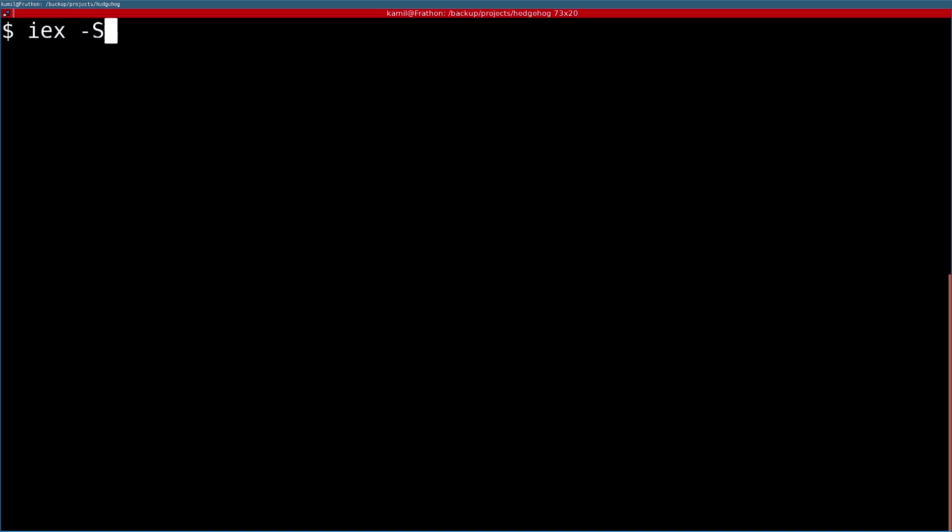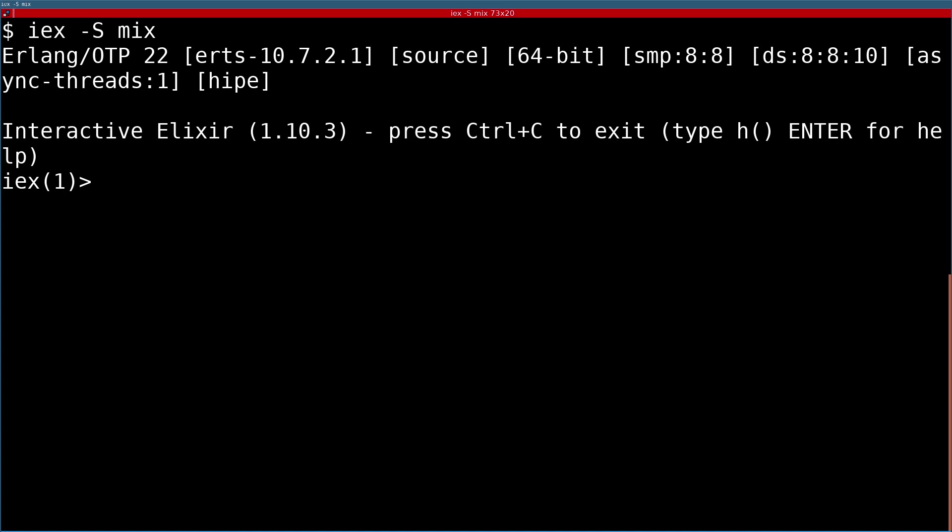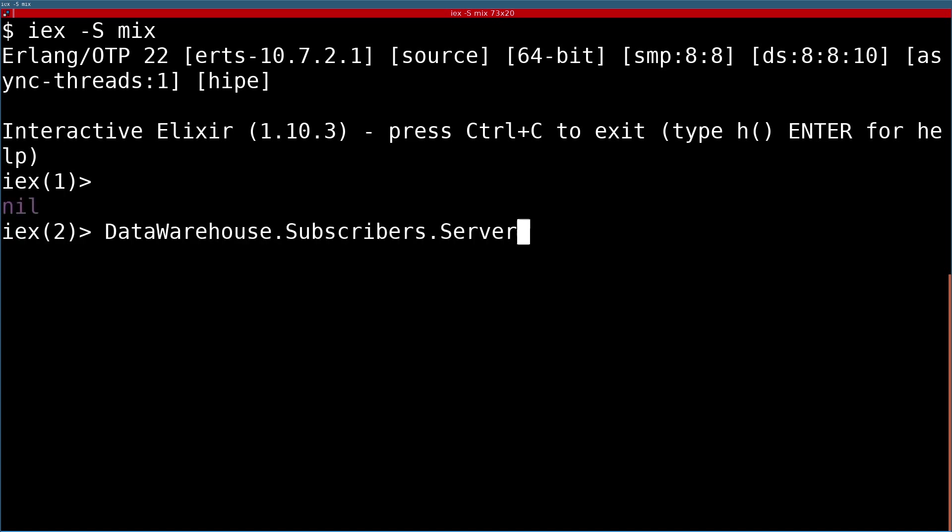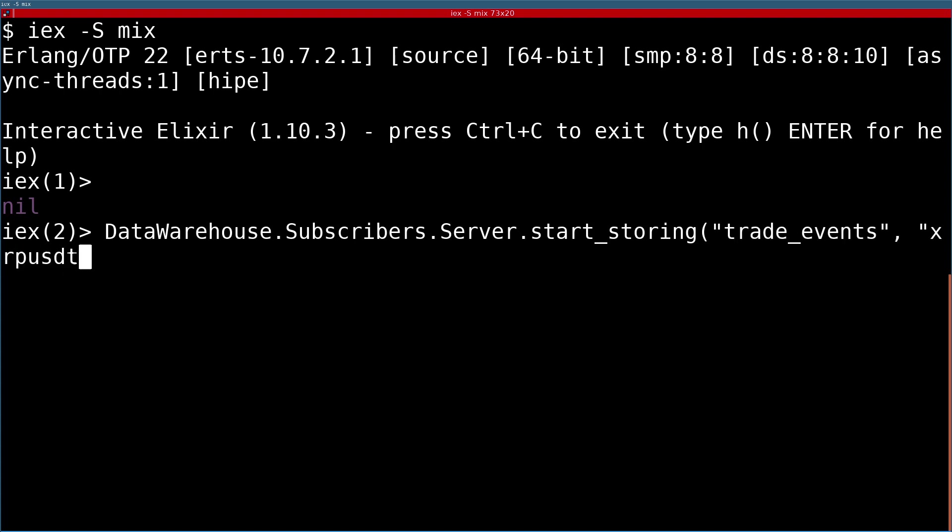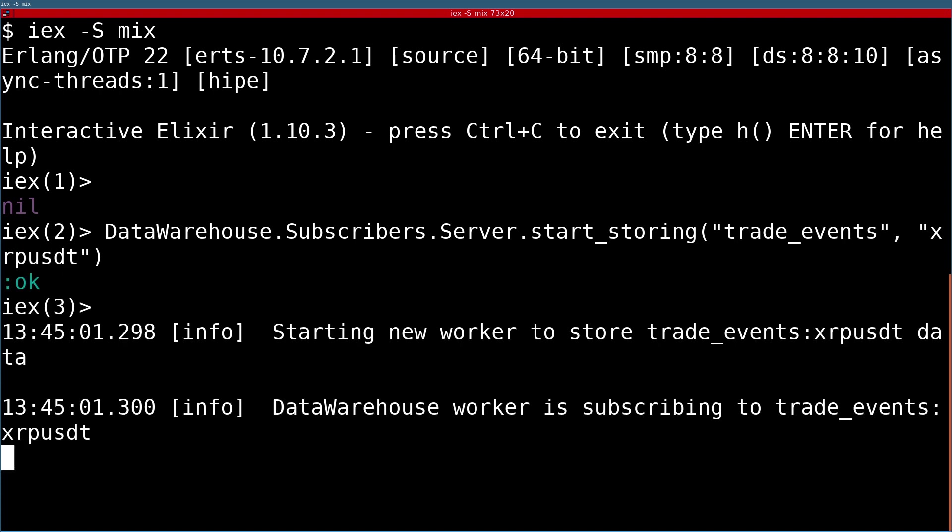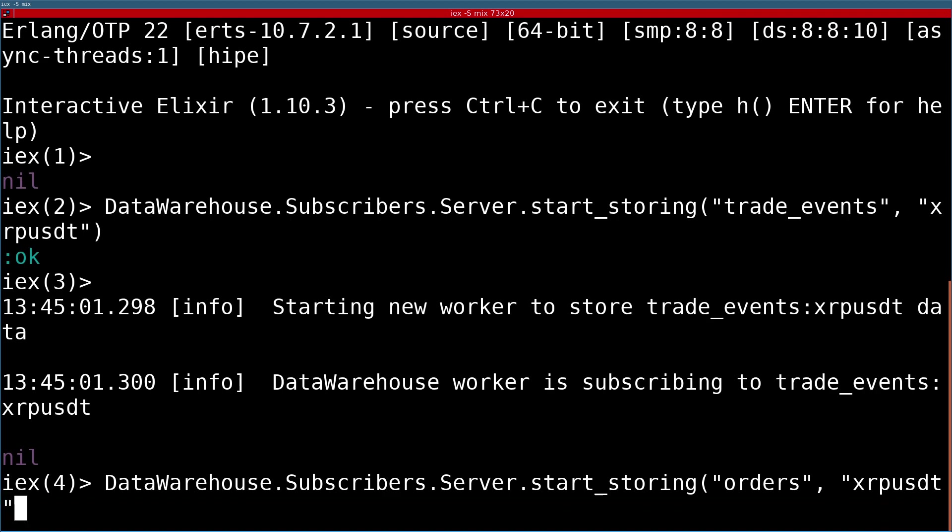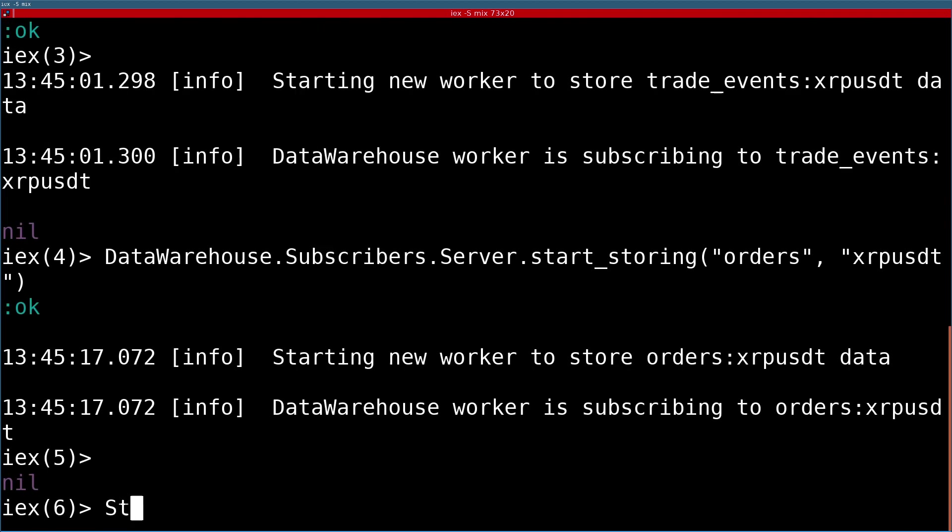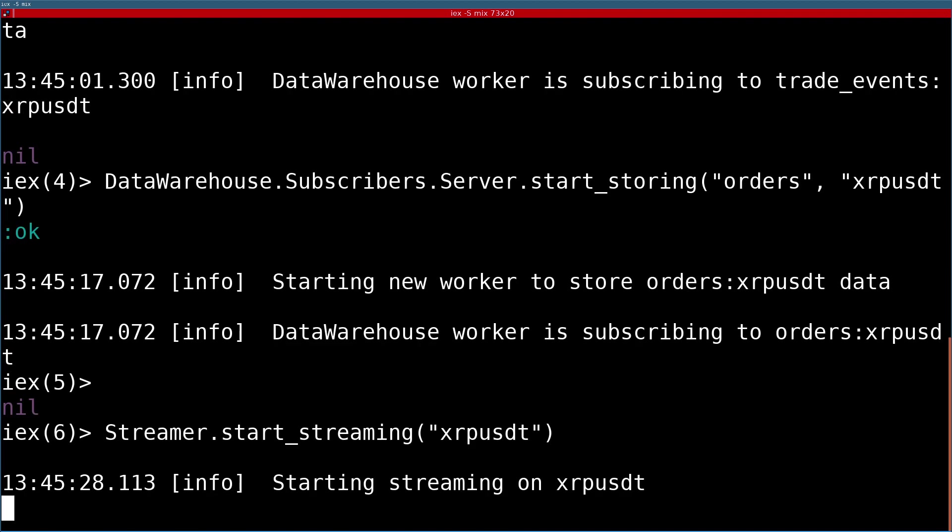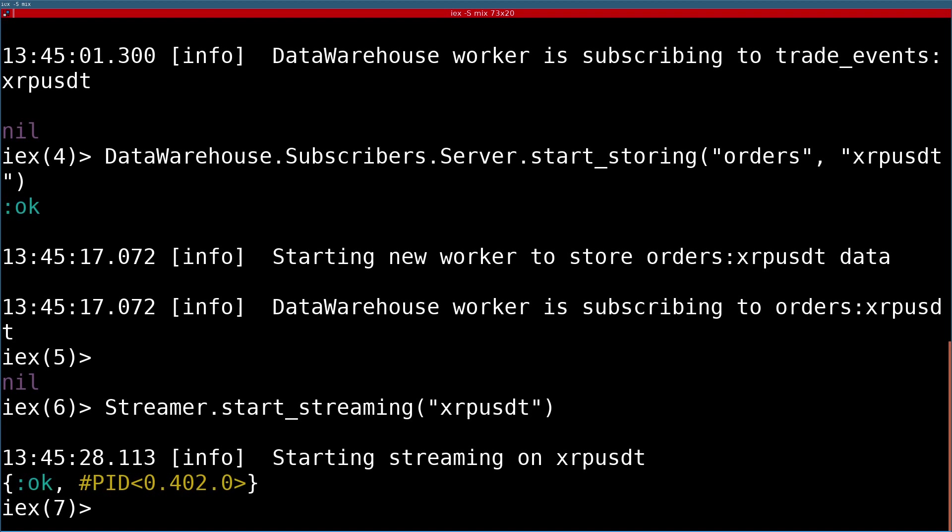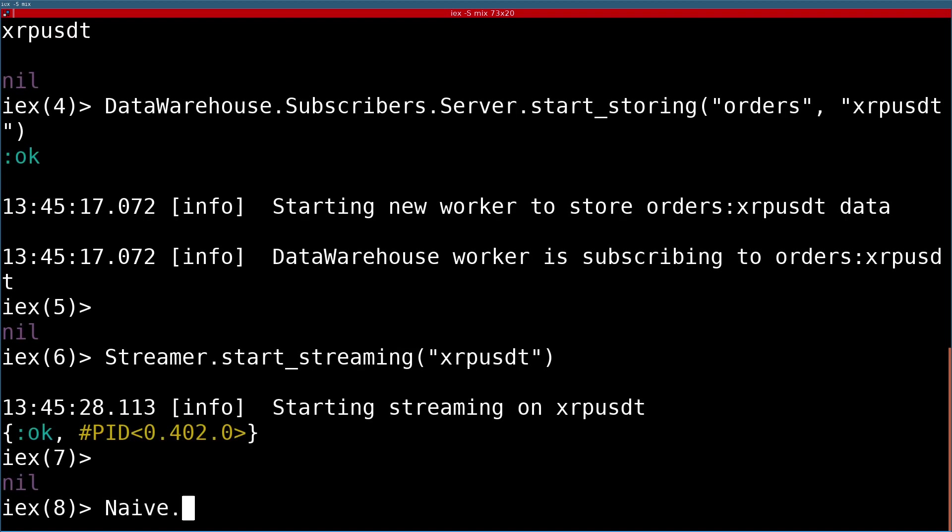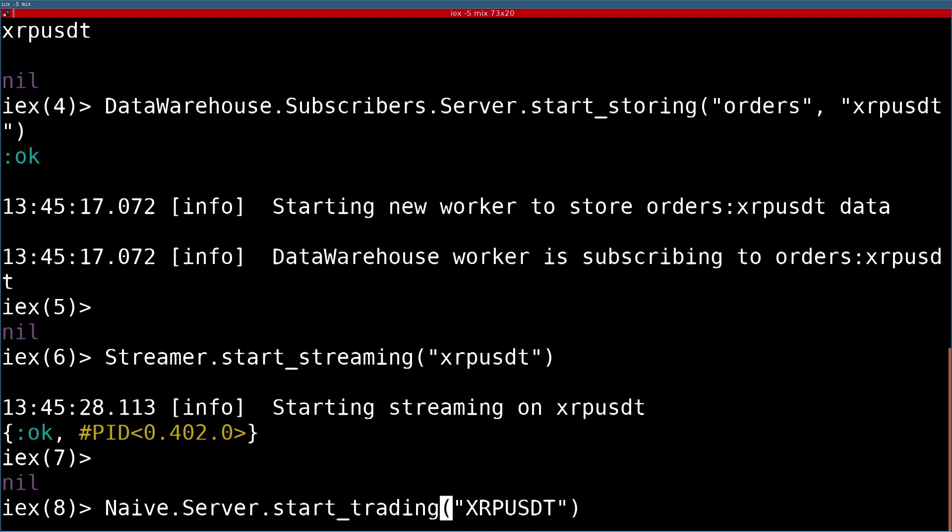Now let's see how this all works together by starting the IEX session. First, we'll start by storing the trade events using the data warehouse application as before. Next, we'll use the same function to start storing orders data. This shows how this simple interface could be expanded to handle multiple data types, as we're already handling two different streams of data. Then we need to remember to start the streaming and trading on the same symbol.